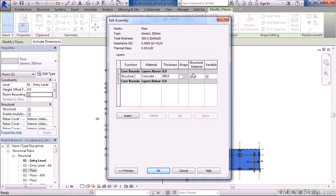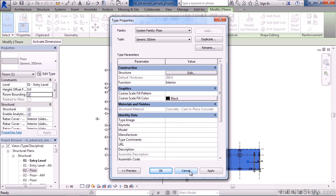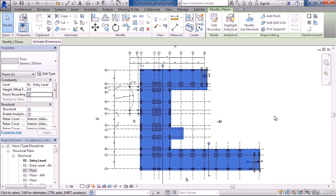So again these are examples of system families. Go ahead and click cancel and cancel again.